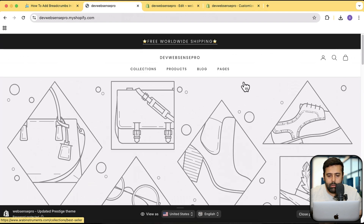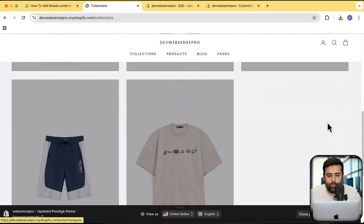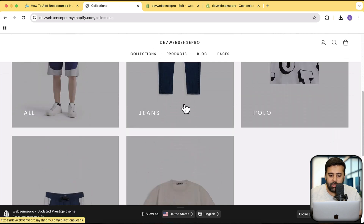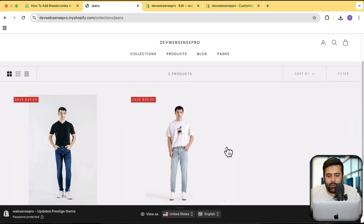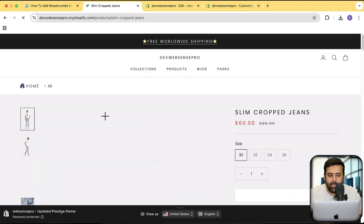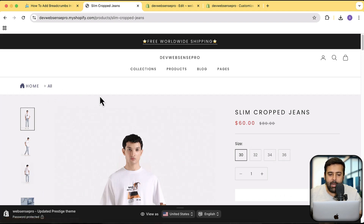Let's go back to the website. Here, let's go to Collections. If we go to any collection — let's say Jeans — and then click on any product, you can see that we have the breadcrumb showing up.